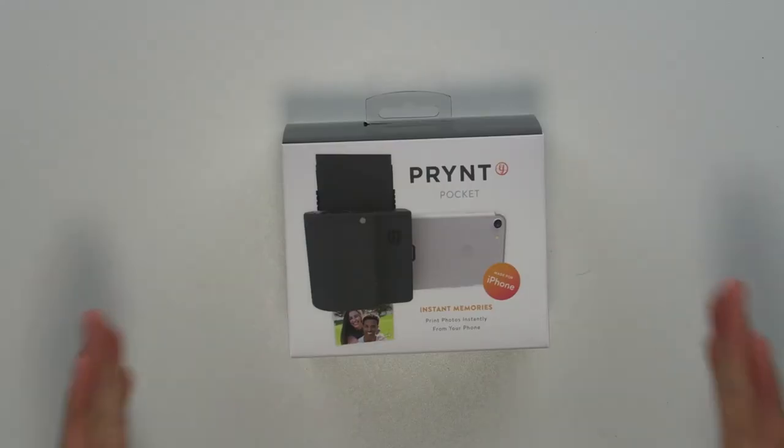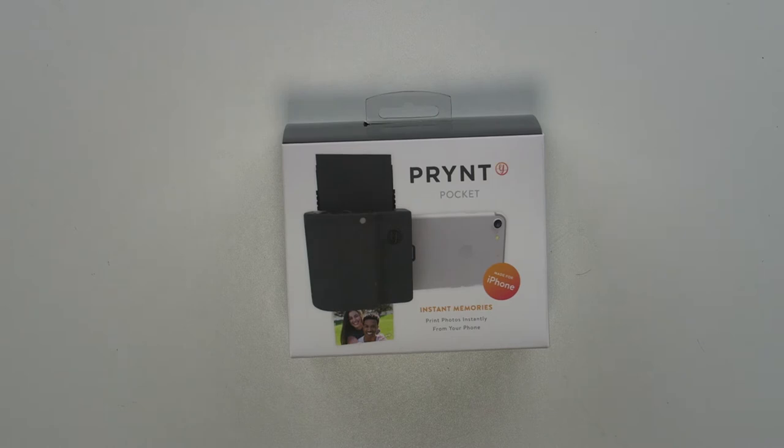Hi I'm Simon from the Red Ferret and today I have something futuristic in front of me, the Prynt with a Y pocket.